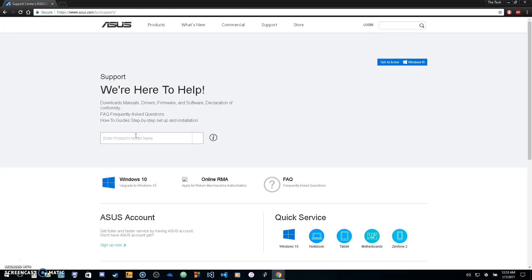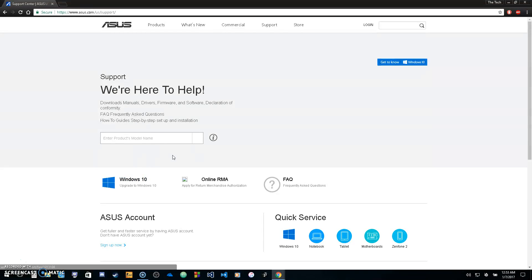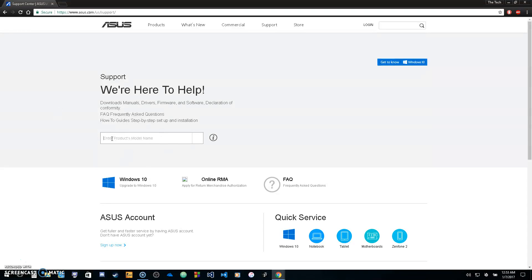Enter the model number for your PC. If you don't know it, it's on a sticker on the bottom of your PC. If you can't see it, it should be under the battery. Take out your battery, write down the model name, and enter it into the search box.